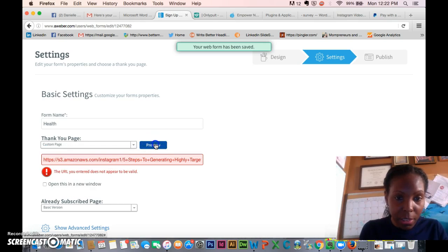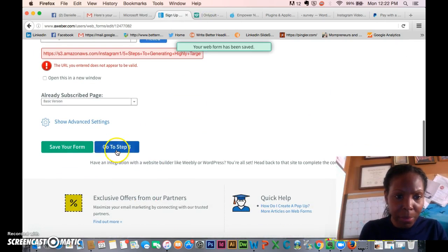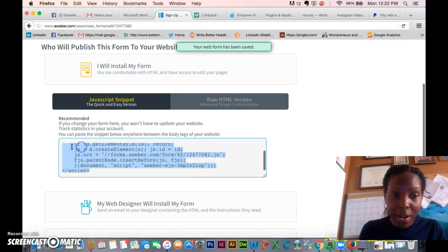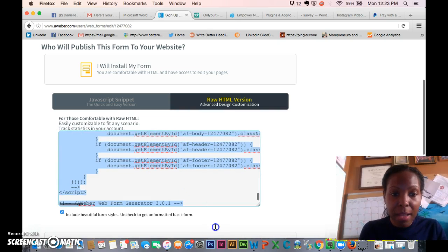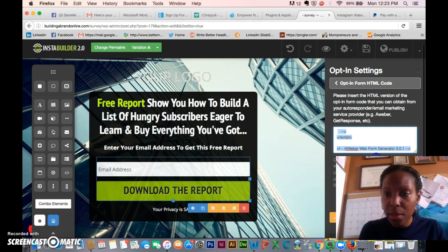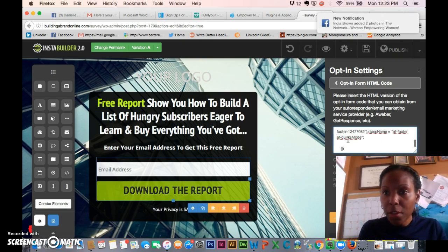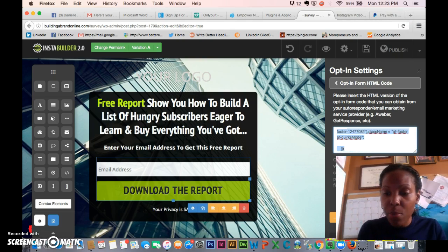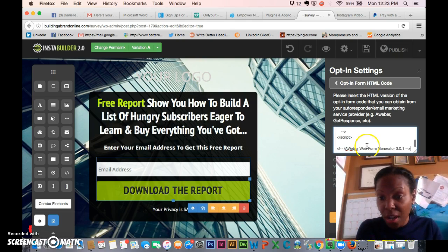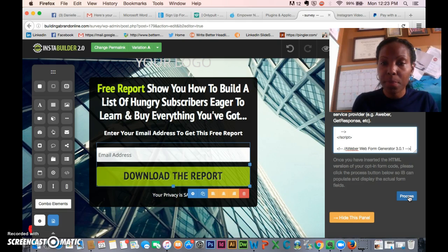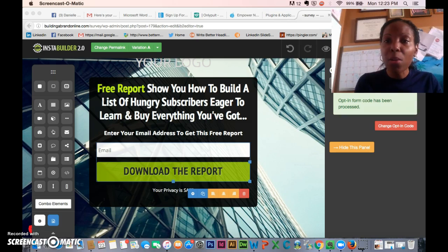Let's preview it — it's telling me it's not valid for some reason, but it is valid. Go to step three and install your form again just to be safe, since you added a new custom URL. Highlight the new raw HTML code, copy it, delete the old code in InstaBuilder and paste in the new one. Make sure you've done the PDF custom URL step in Aweber first. Now save it and press 'Process' — and voilà, it's done.